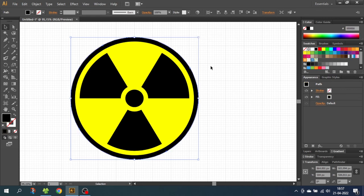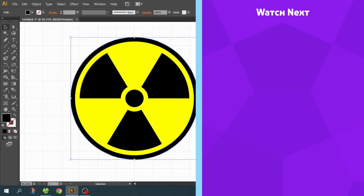If you're also interested in how to draw a biohazard symbol, check out the video on the end card right now.